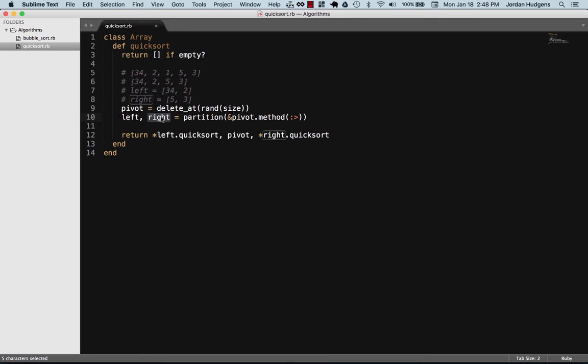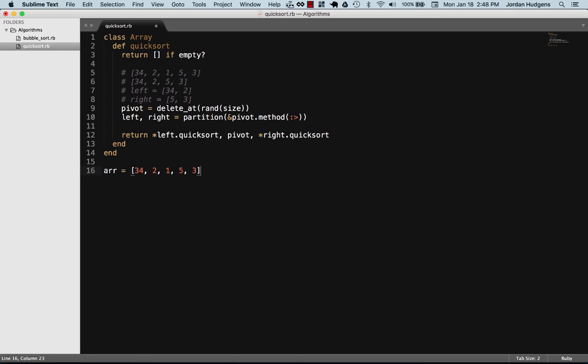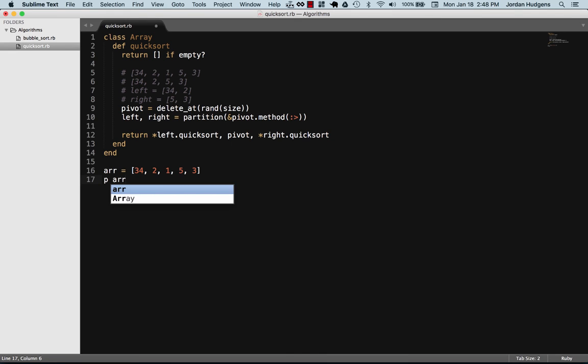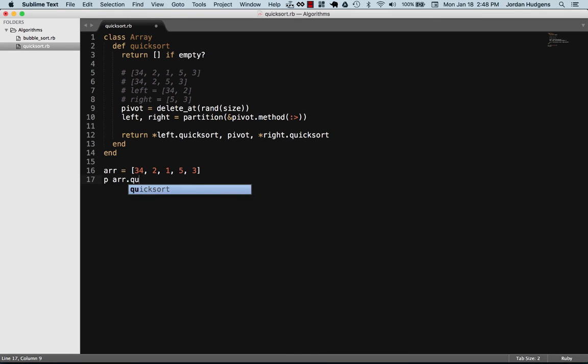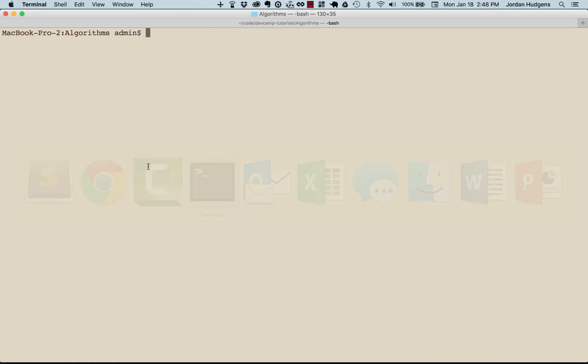Now let's create an array and we'll show that this works. We'll use this array, so I'm going to create an array and set it to this set of values, then I'm going to say arr.quicksort and print this out. So let's go here, ruby quicksort.